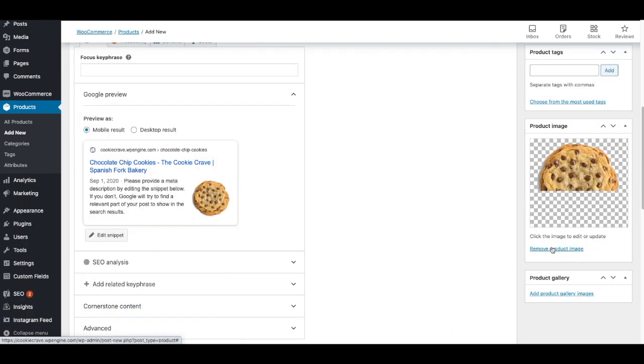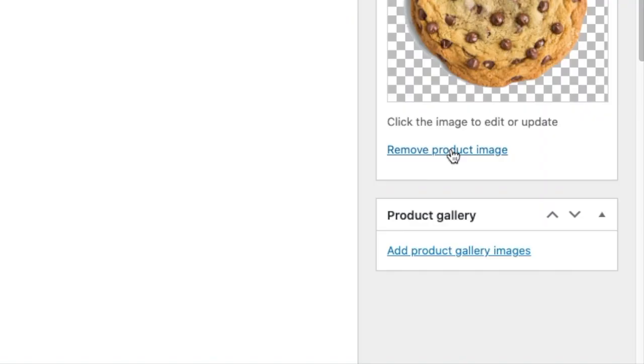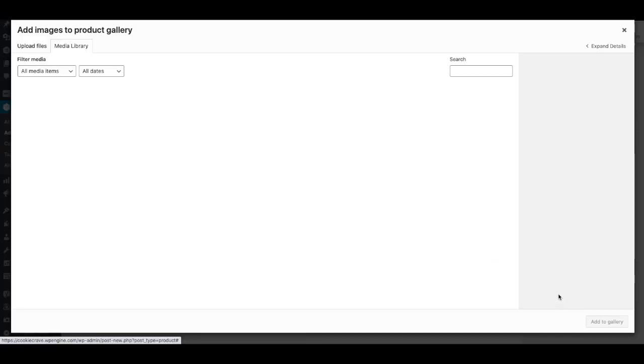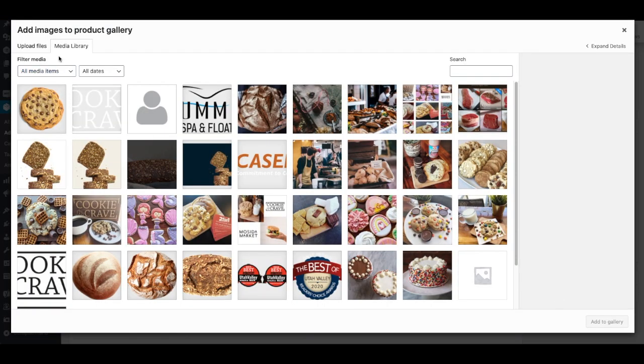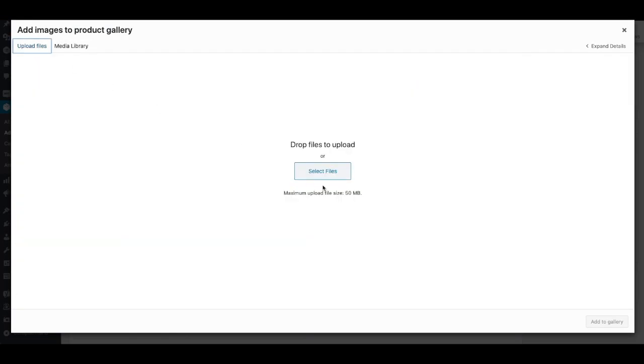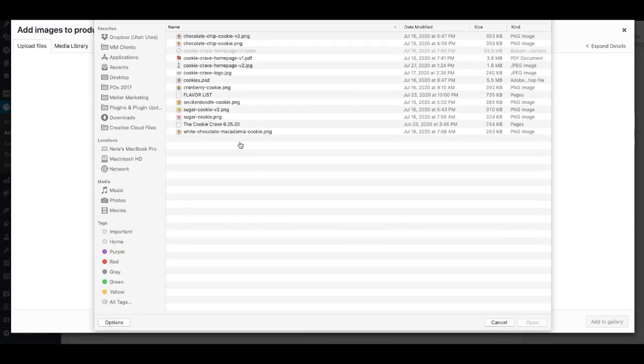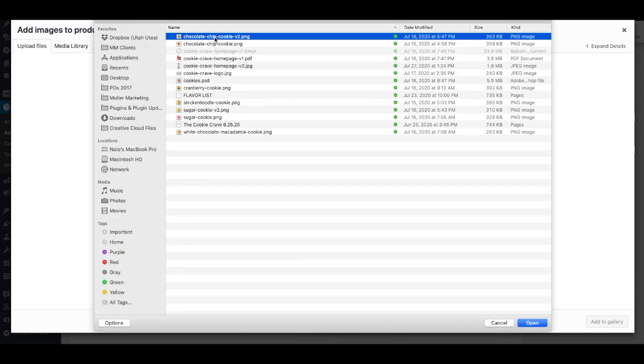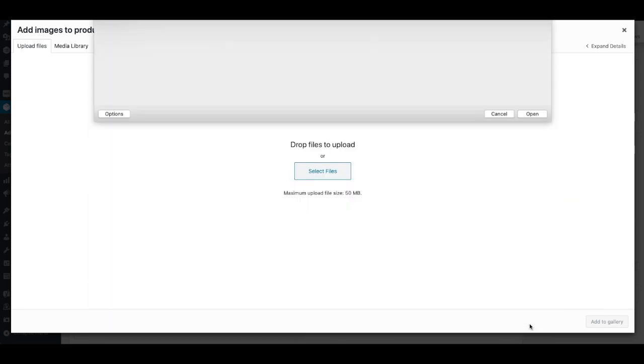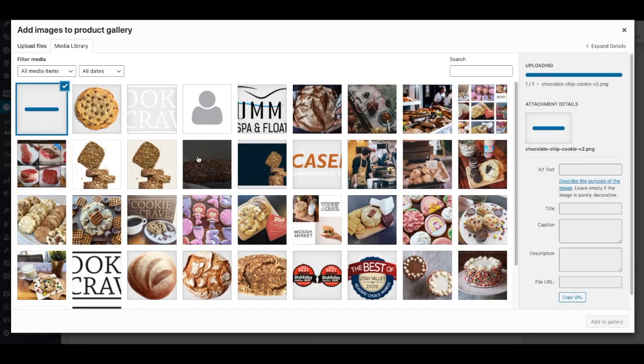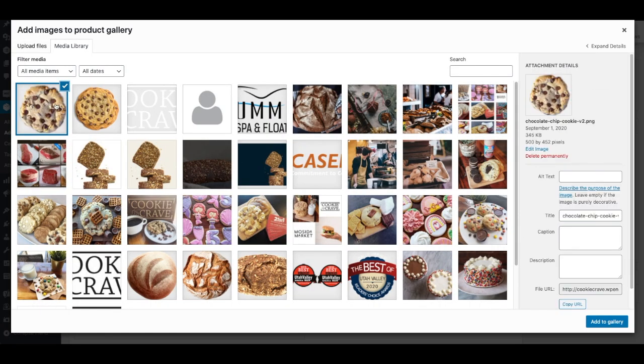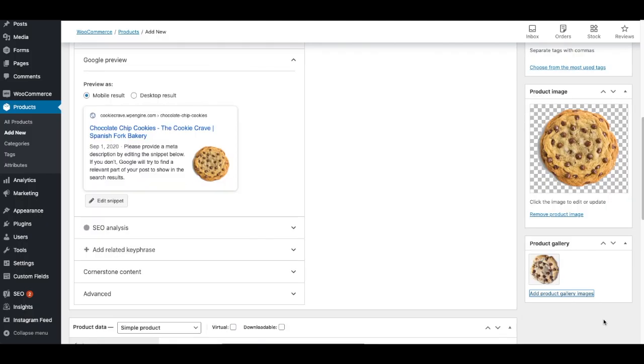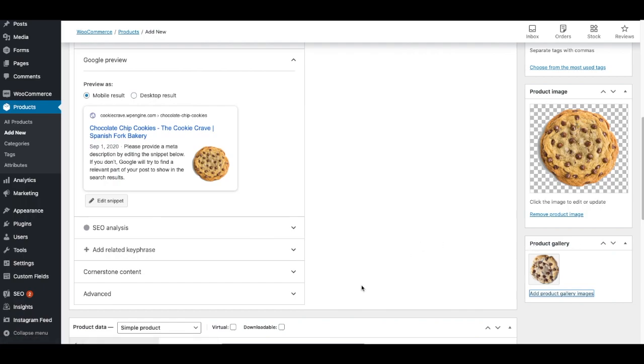And I like to add a couple, maybe three to four images. So I'm going to click add product gallery images, upload a file, select files. And then I'm going to pick that one. For now I'll just add that second one, add to gallery, and there's a couple pictures of a chocolate chip cookie.